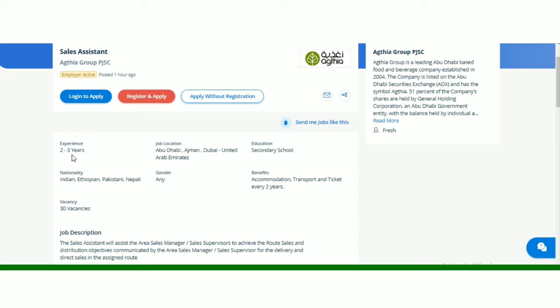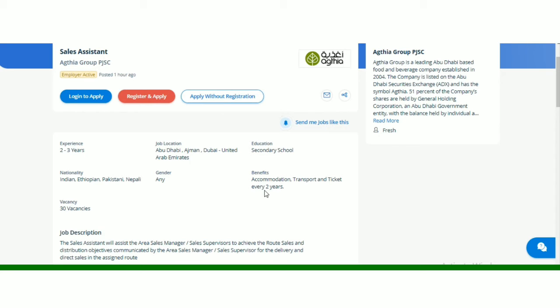Education required for this job is secondary school. High level ka education nahi hai required, so sare ke sare log apply kar sakte hai jinke paas high degree nahi hai, woh bhi apply kar sakte hai. Nationality jo hai, Indian hai, Pakistani hai, Nepali hai, and Ethiopian hai. And gender jo hai, any, male female both can apply. And benefits jo hai, accommodation, transportation, ticket every two years.